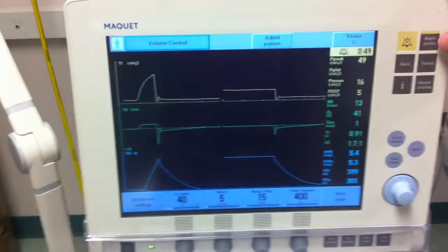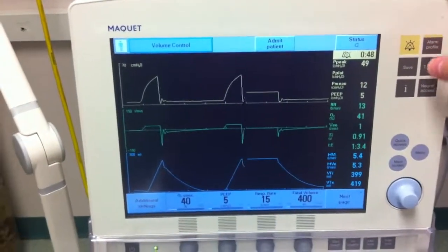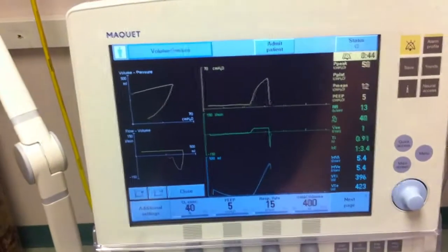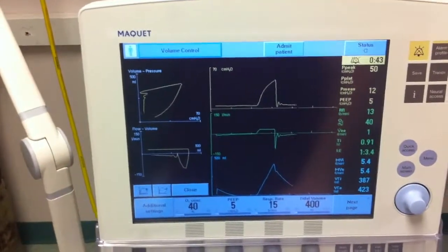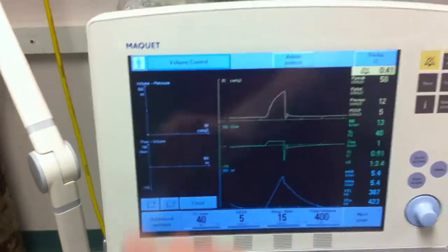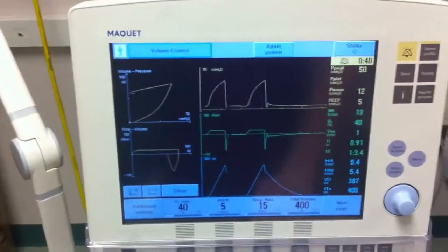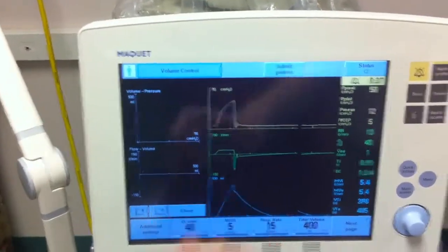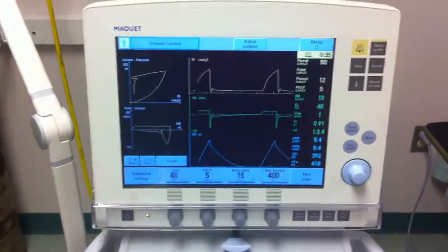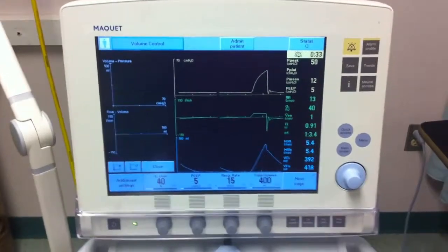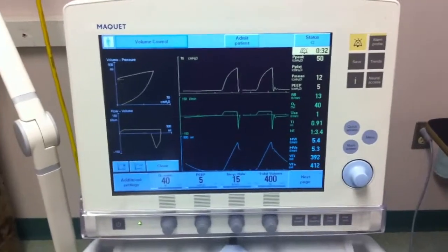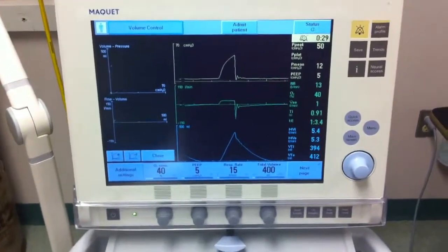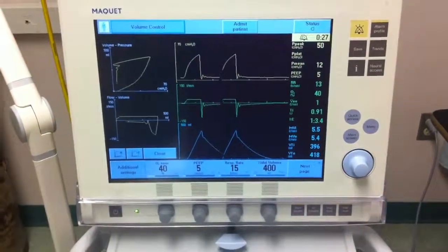After obtaining your plateau pressure, you pull the loops back up. You also notice a very prolonged expiratory phase on your flow-volume loop with an ice cream scoop type of pattern. At this time, discuss the potential problems that you see going on. We will pick the case up later. Thank you.